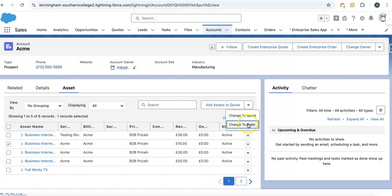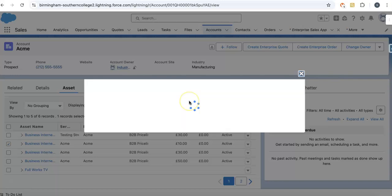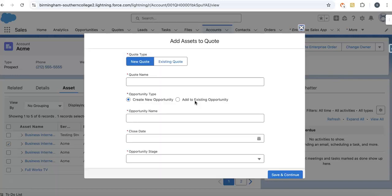We are going for the quote process. When we click on quote, this will invoke one of the OmniScripts.